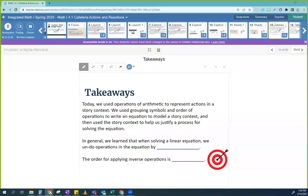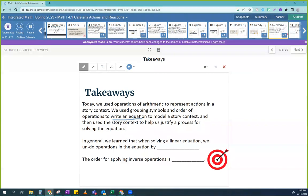We used grouping symbols and order of operations to write an equation to model a story context, and then used the story context to help us justify a process for solving the equation. What you did is they're just subtly saying: write an equation. Some of you didn't write an equation but were still able to solve the problem, which is really strong work. I definitely want you to work on your equation-writing skills — the more times you can write an equation, the more comfortable you're going to get at writing and solving equations, and word problems will not mystify you anymore.